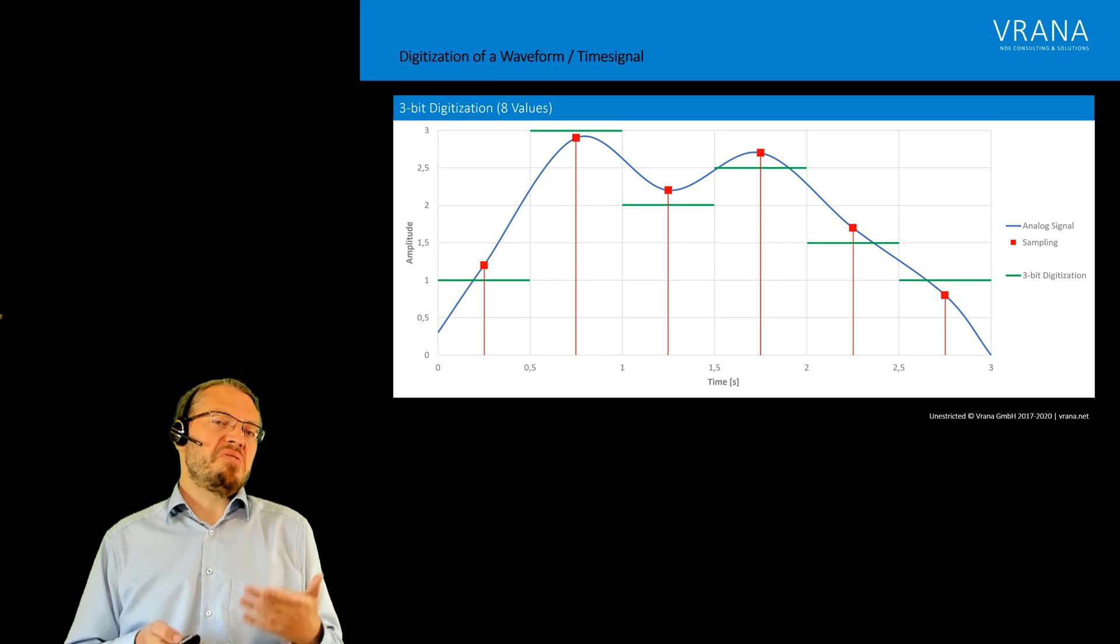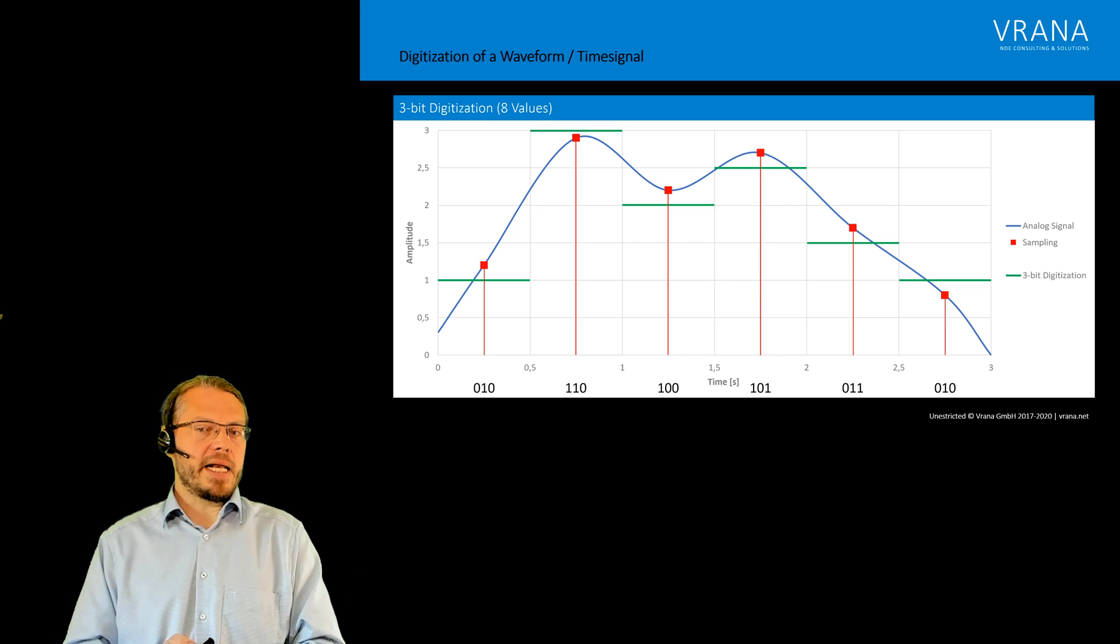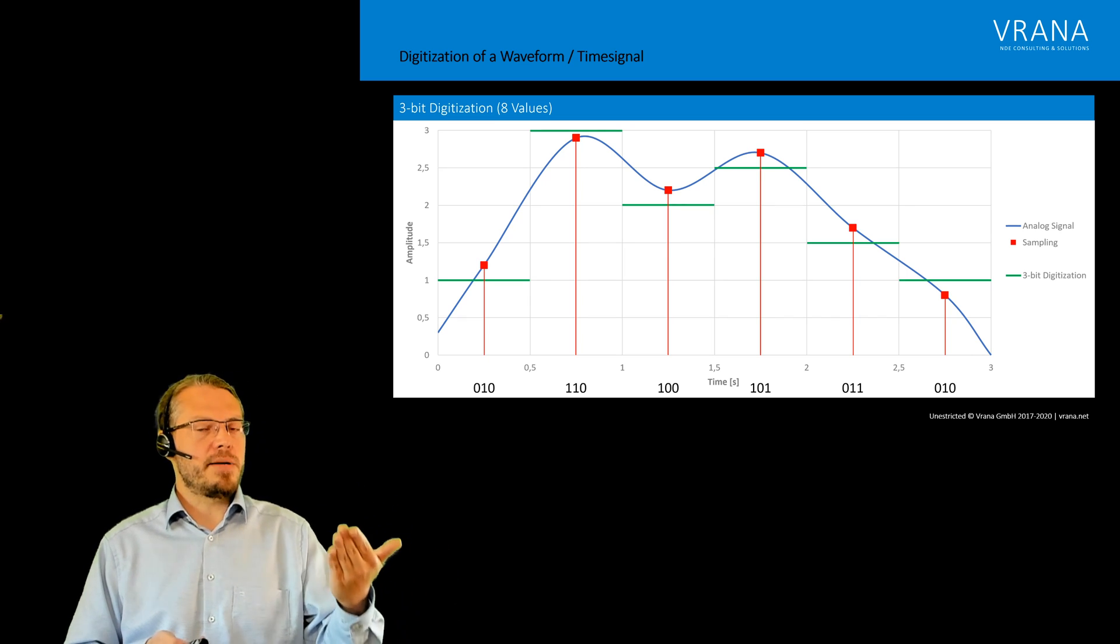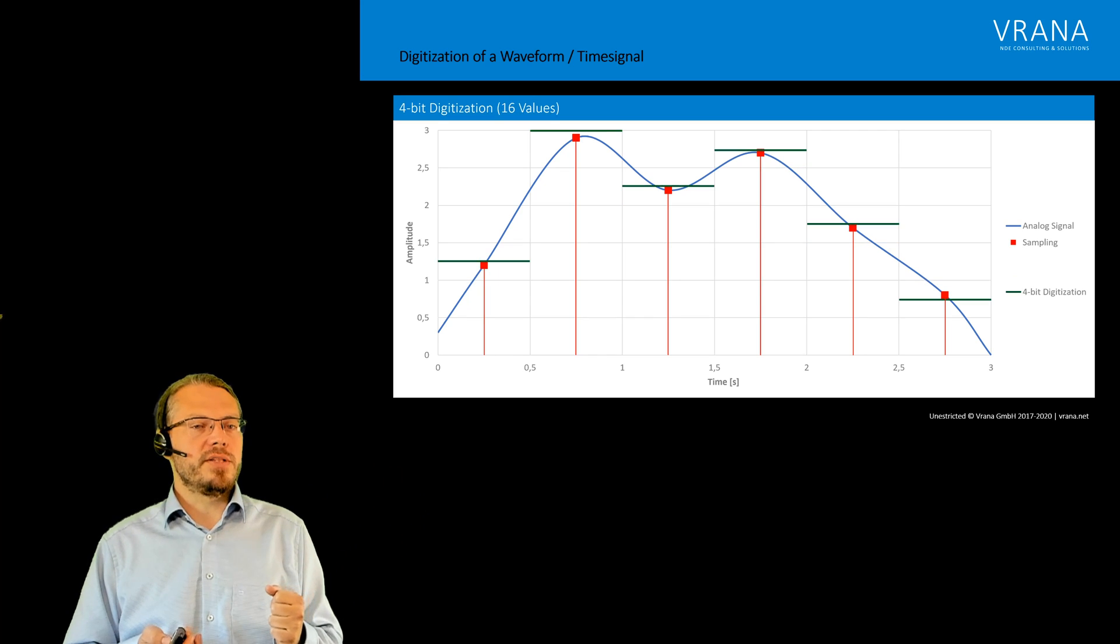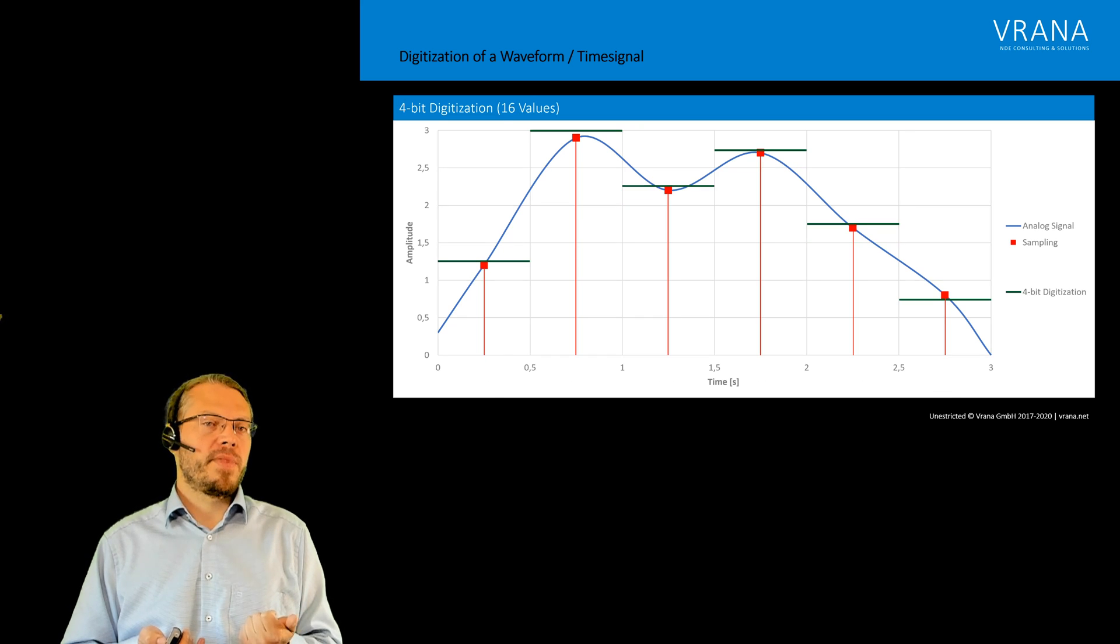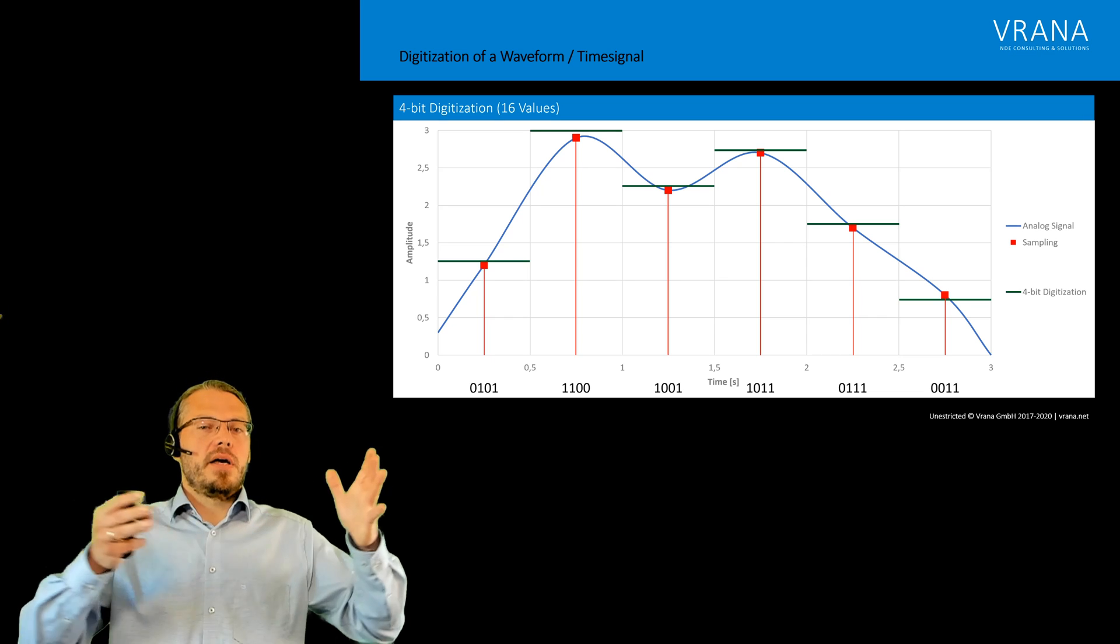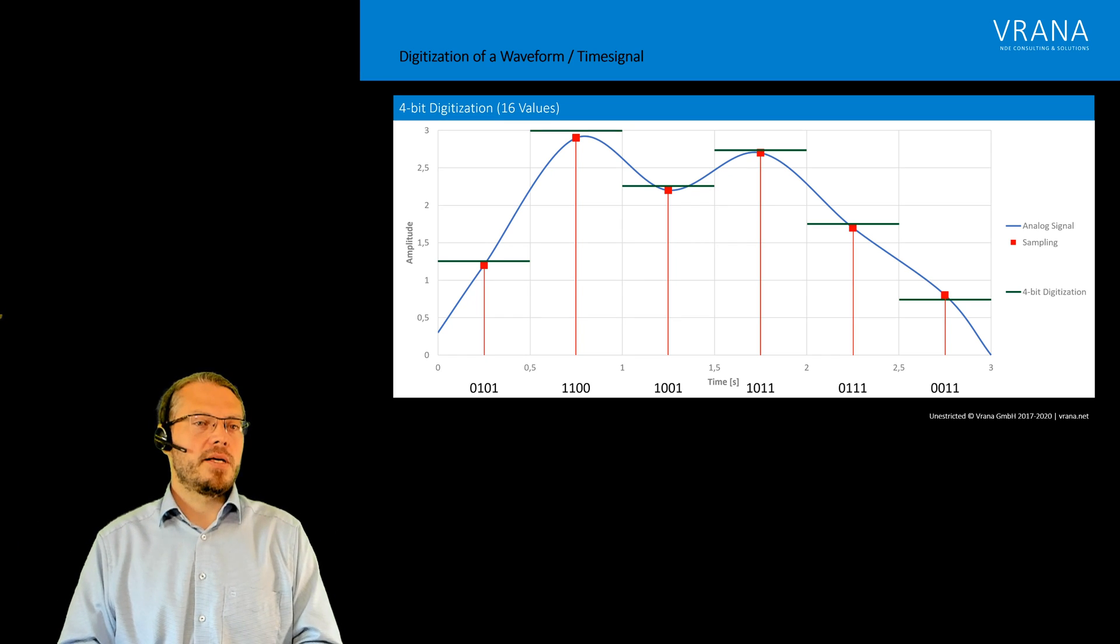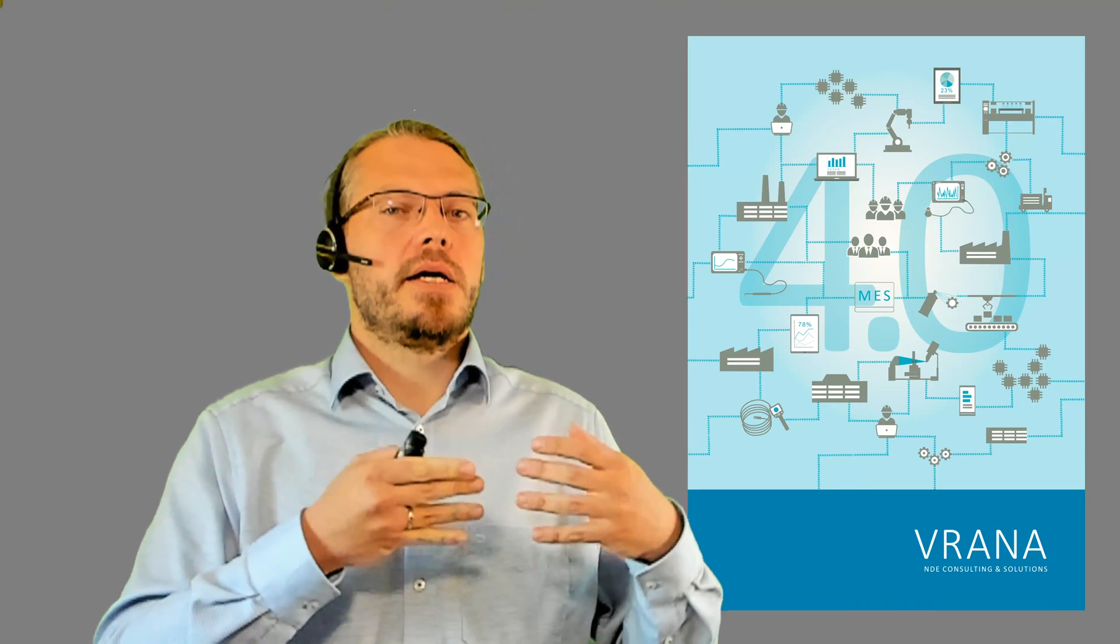What changes is now we need three digits for every single sample point, three bits. Now let's go to a four-bit digitization. Now we have not four, not eight, but 16 values. You can see it's getting way better than what we had before. What we have now is four-bit values for each sample point, and that's again the information which is then stitched together and stored in our computer and used later on.